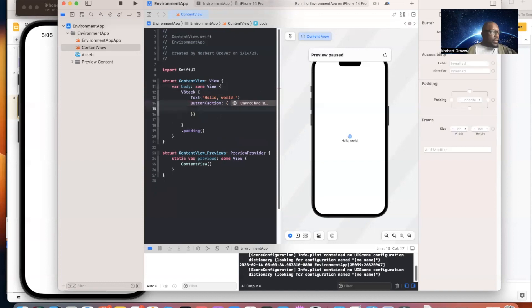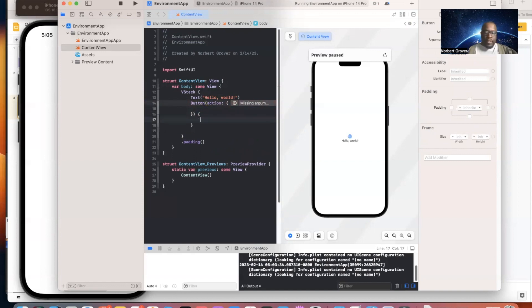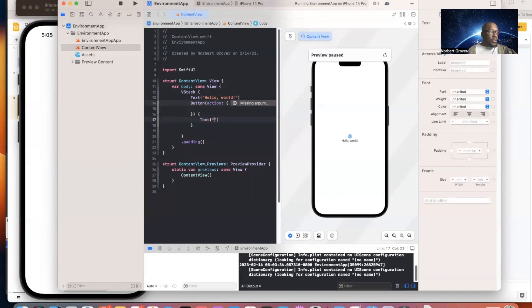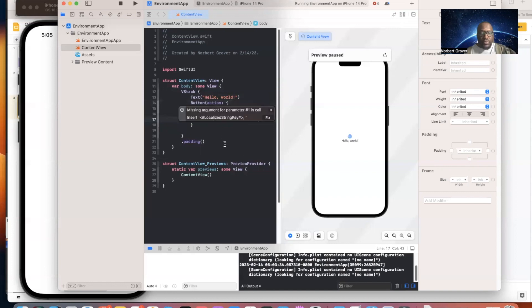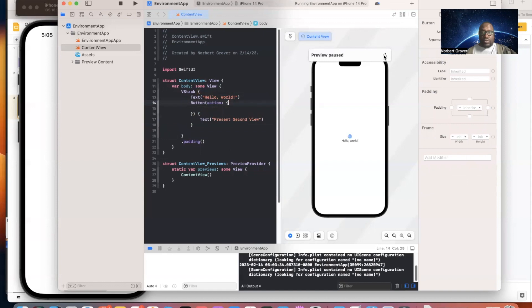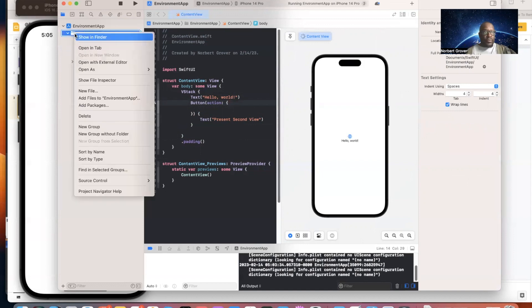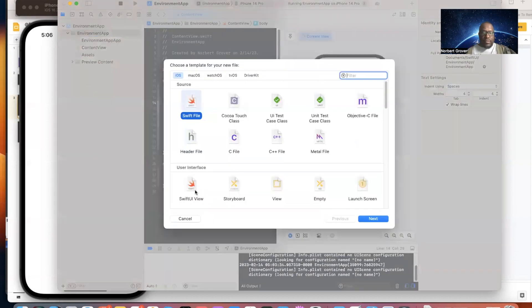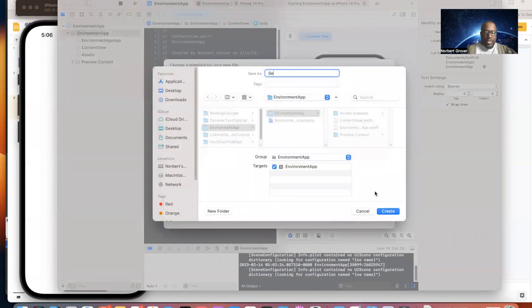We now have our button with the text 'Present Second View'. Next, we're going to create a new SwiftUI view file and call it SecondView. Let's go ahead and create that file.